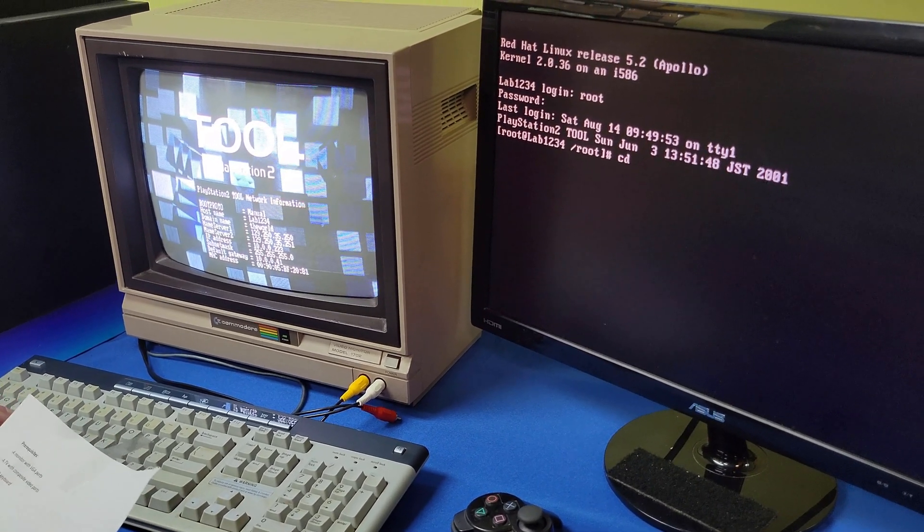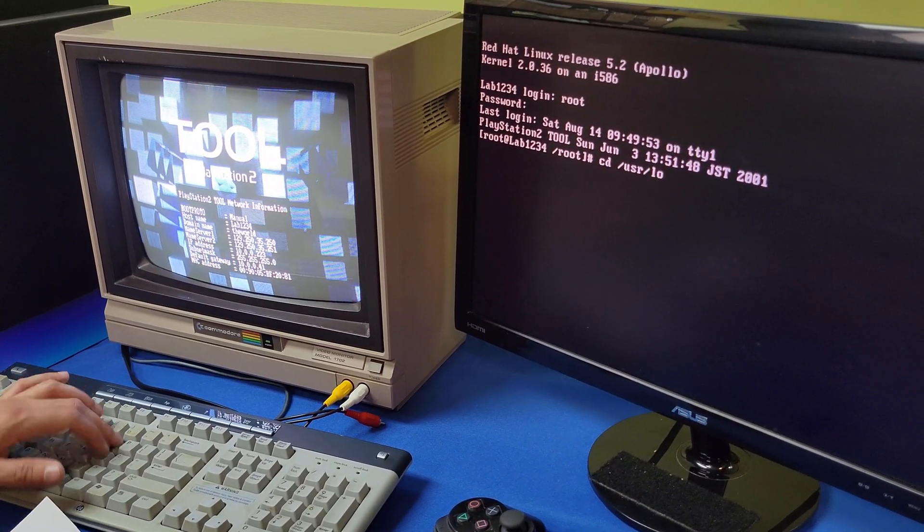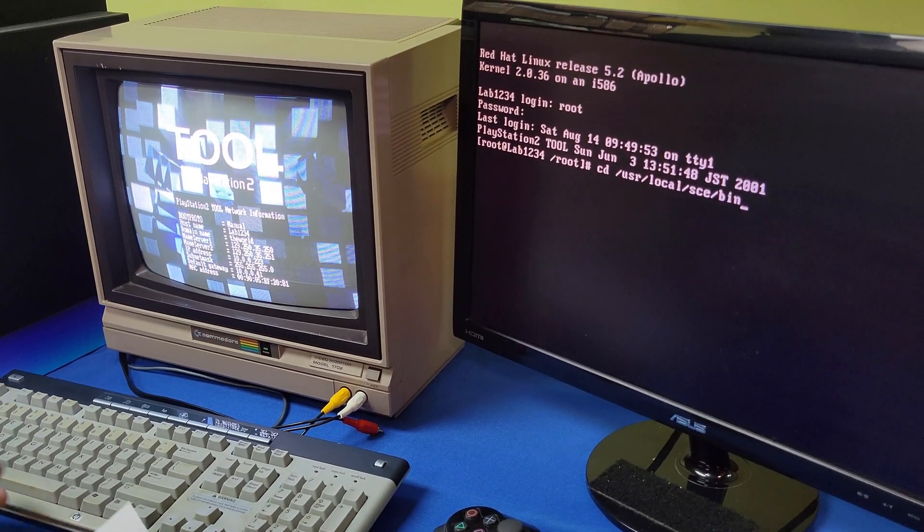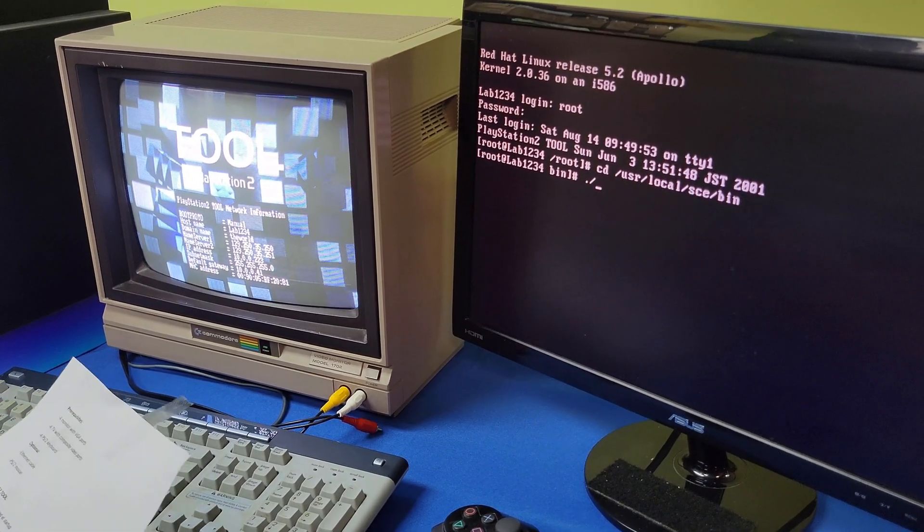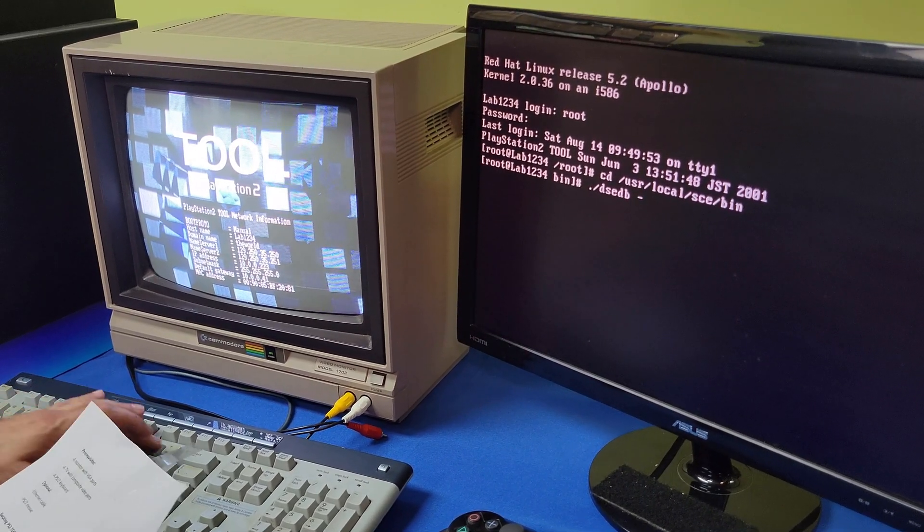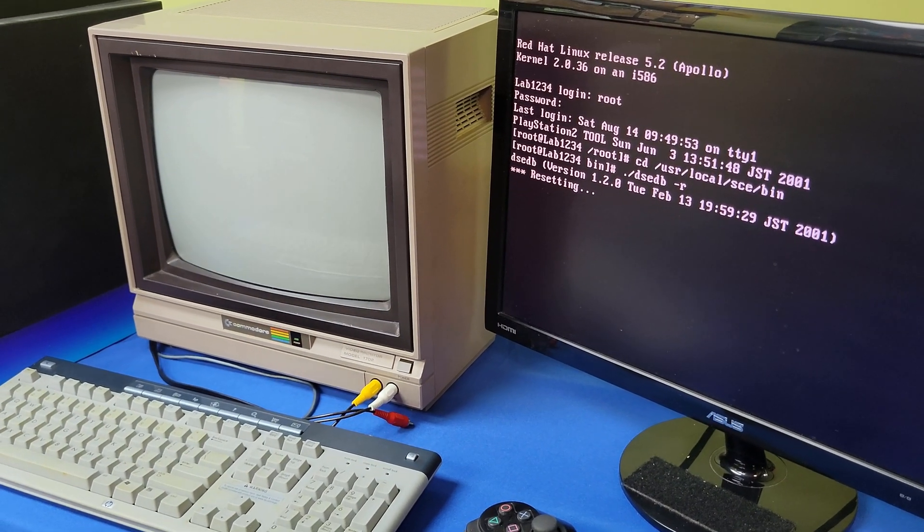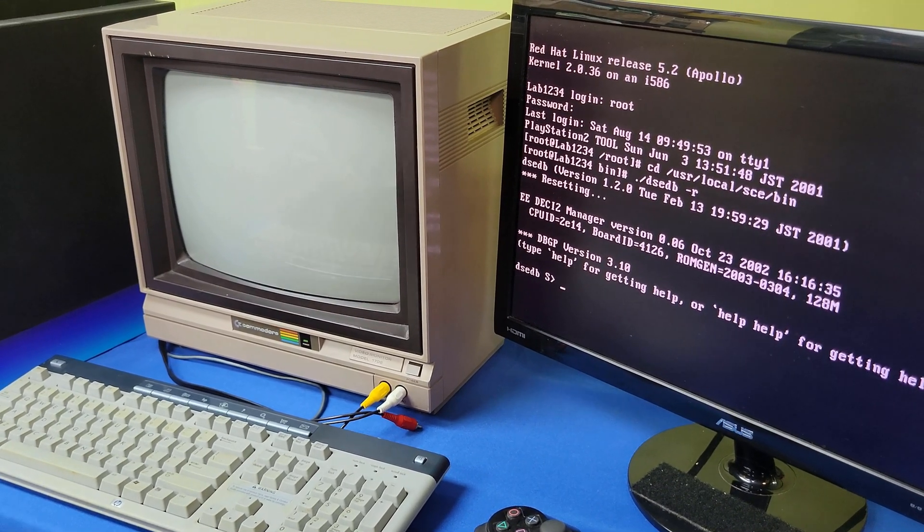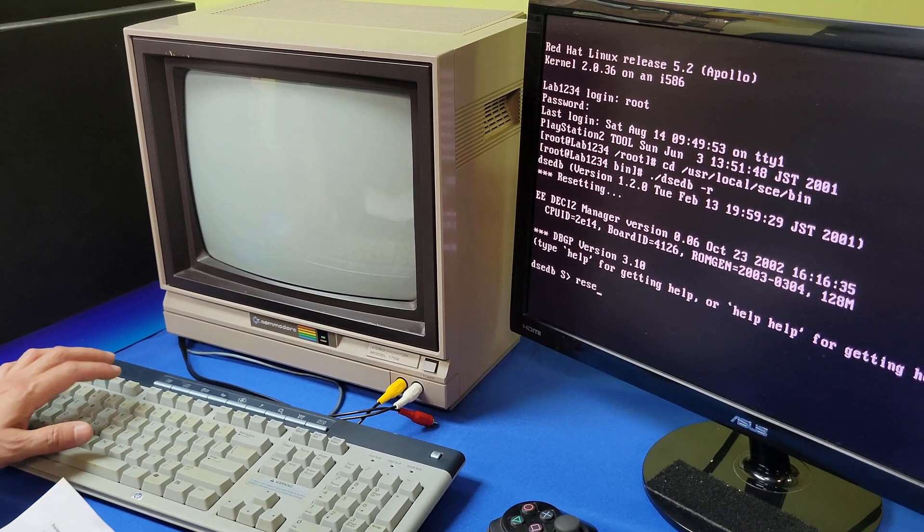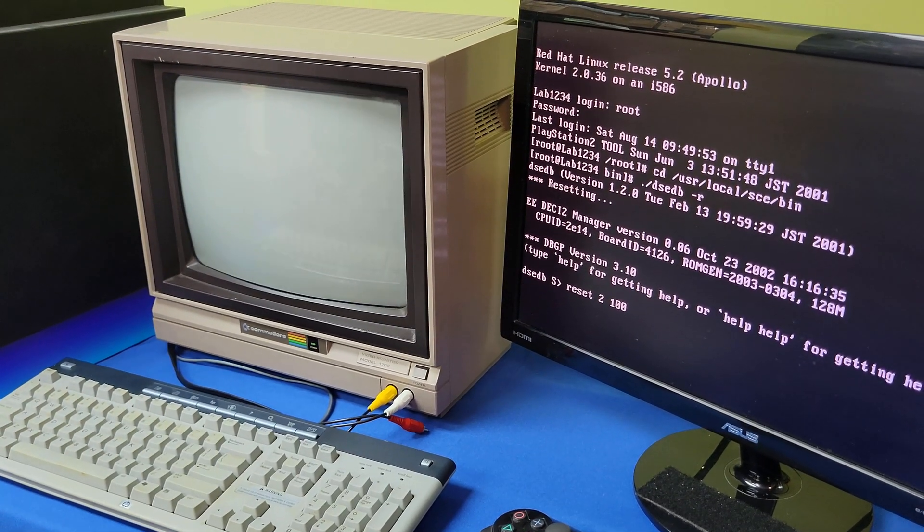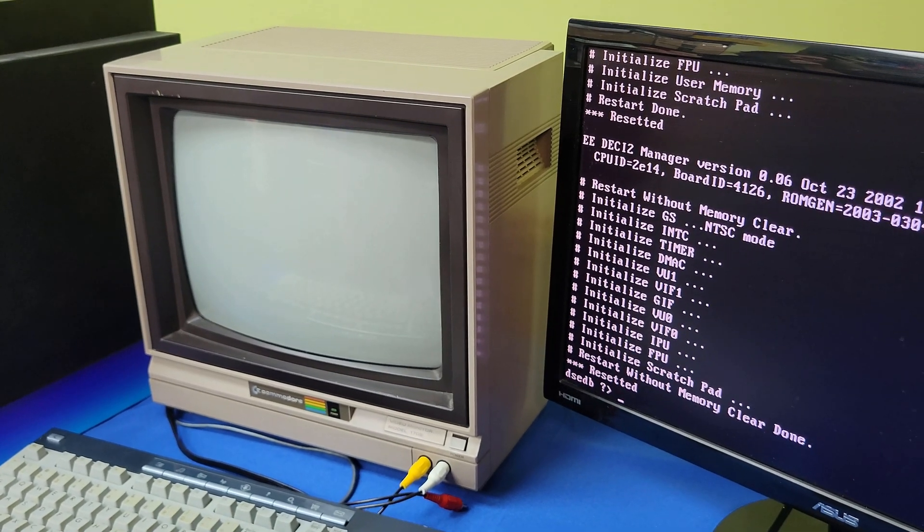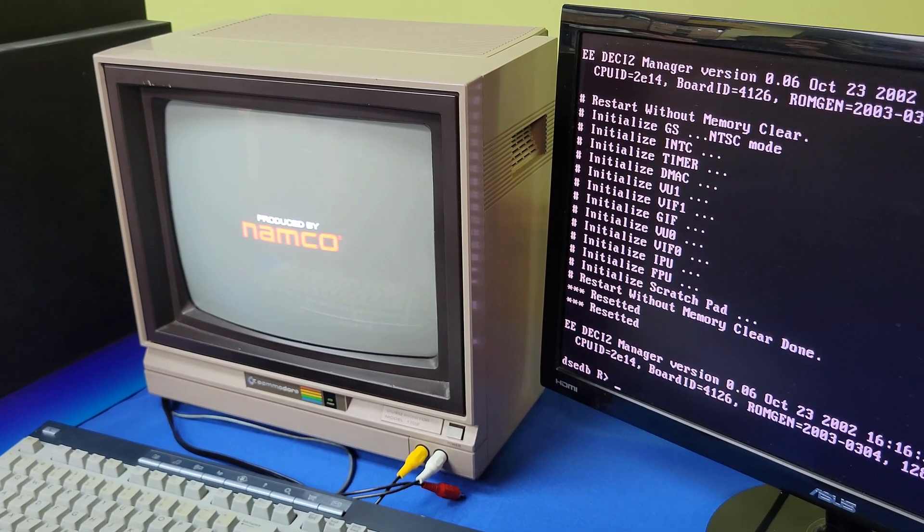And now we're inside of the PS2 tool. So from here to run a game, what we're going to do is we're just going to type in a few commands. So cd backslash user local sce bin. And then from here, we're going to do dot slash d s e d b r. This resets the console side of things and it gets it ready to do a playthrough of a game. So we've got Gran Turismo 4 in here. So that's ready to go. And so now if I type reset to 100, it should play the game.